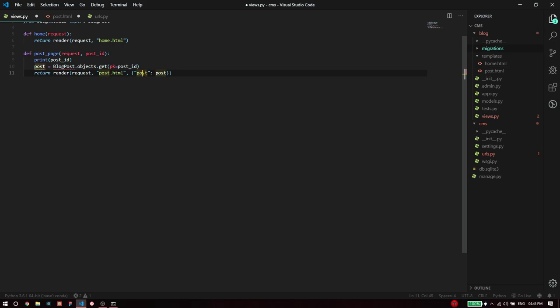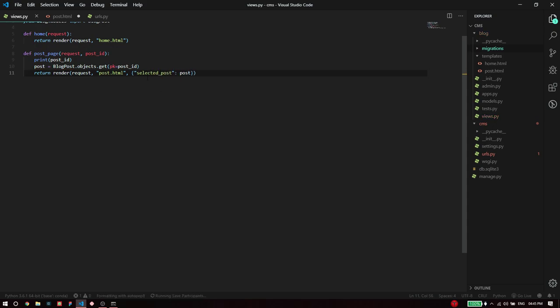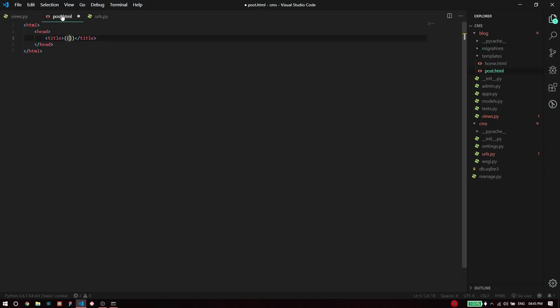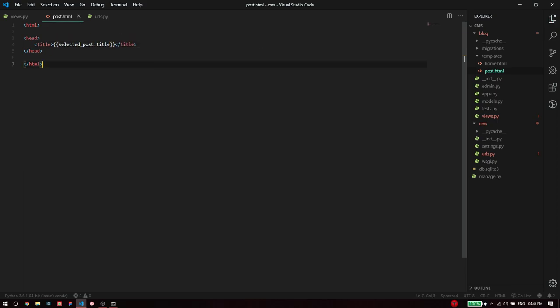There is no prerequisite condition that the key and value should have the same name or variable, so I can call this something else. I can be like selected post just for demonstration. What I'm passing as the selected post is the post that I have fetched based on the post ID the user has used, so now I will be referring to it as selected post in our HTML file.